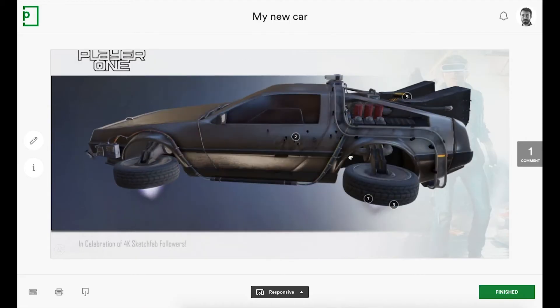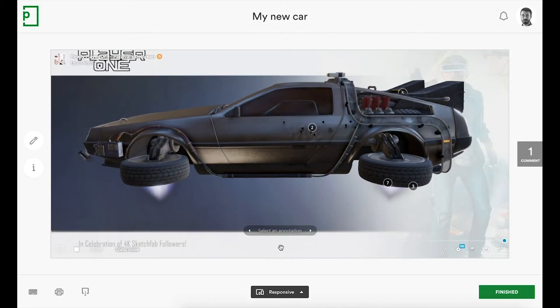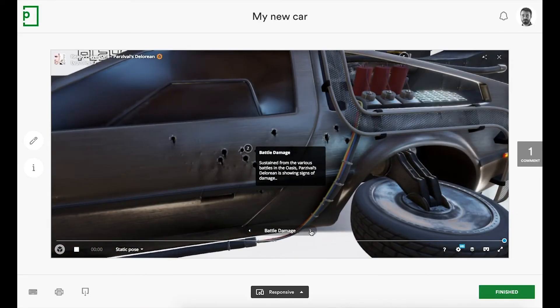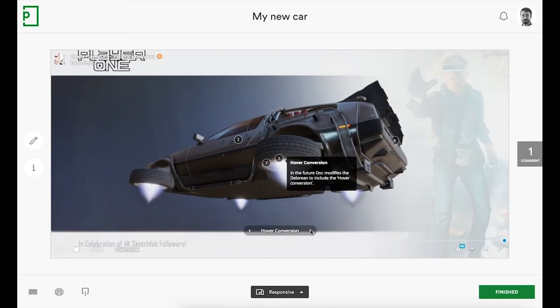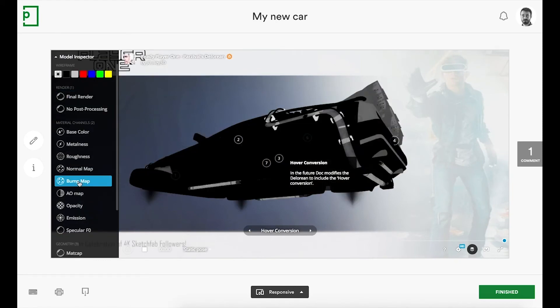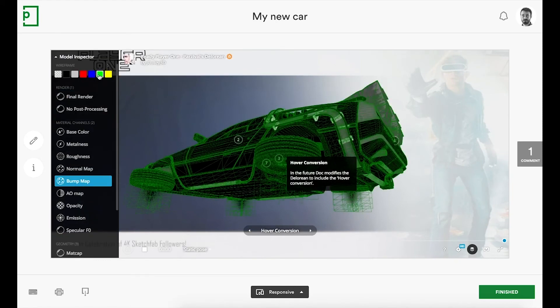If your team is producing 3D content for web, mobile, augmented reality, and virtual reality via the Sketchfab 3D player, you can review and approve it in PageProof.